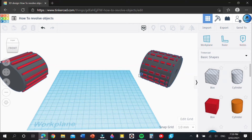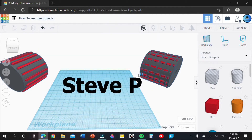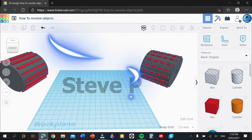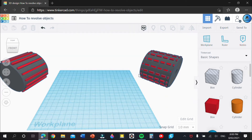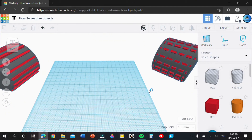Hello and welcome back guys to another Tinkercad tutorial. Today I'm going to be showing you how to revolve objects, or revolve tread in general. Shout out to Steve P for recommending this video idea. I hope all you guys benefit from this — it's going to be a particularly long tutorial so stick around to the end to see the end result.